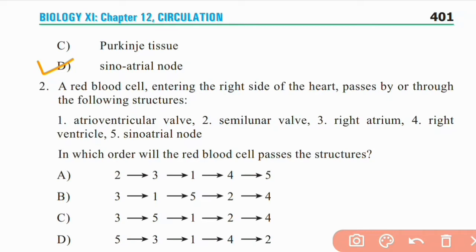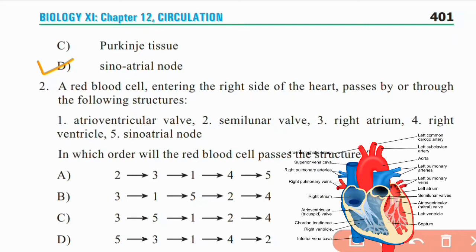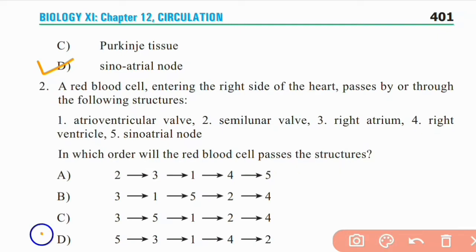The red blood cell passes through: the Sinoatrial Node, the right atrium, the atrioventricular node, then the right ventricle, and finally the semilunar valve. The right answer is D.